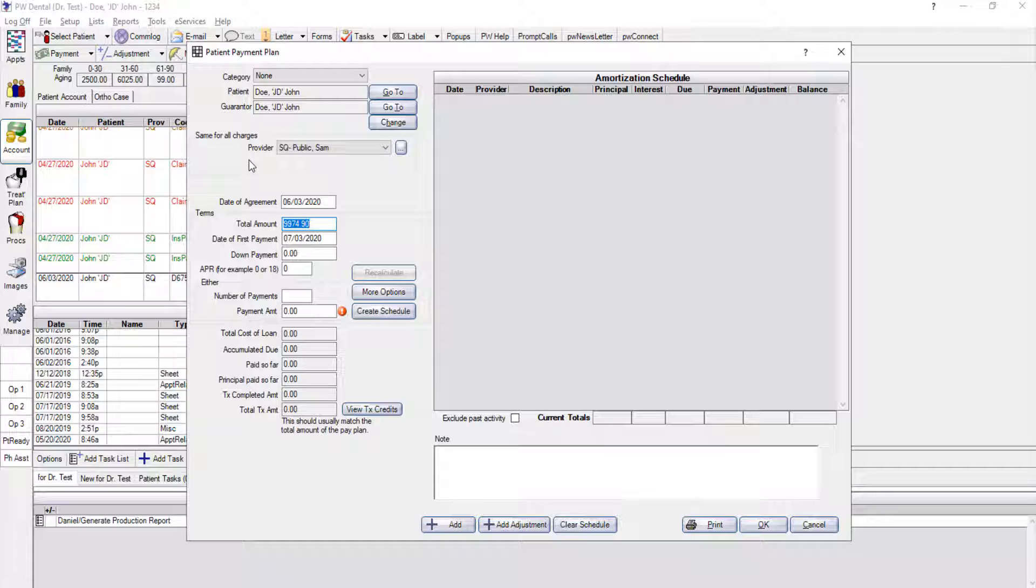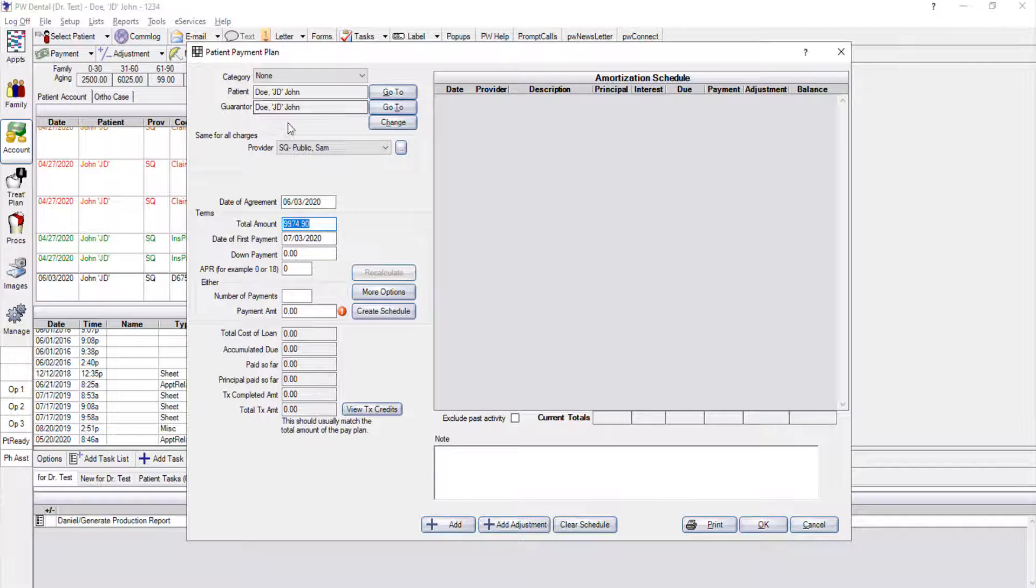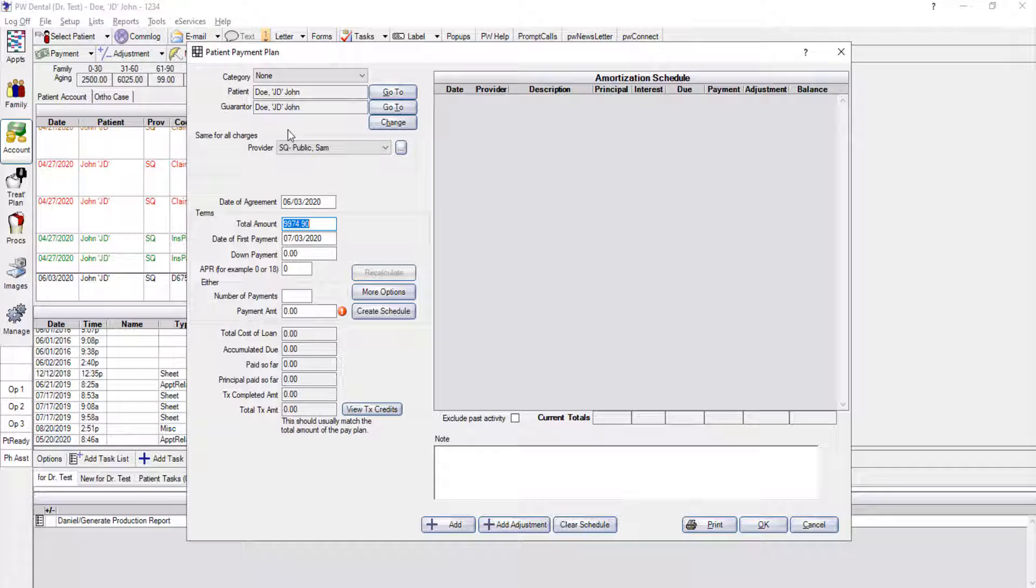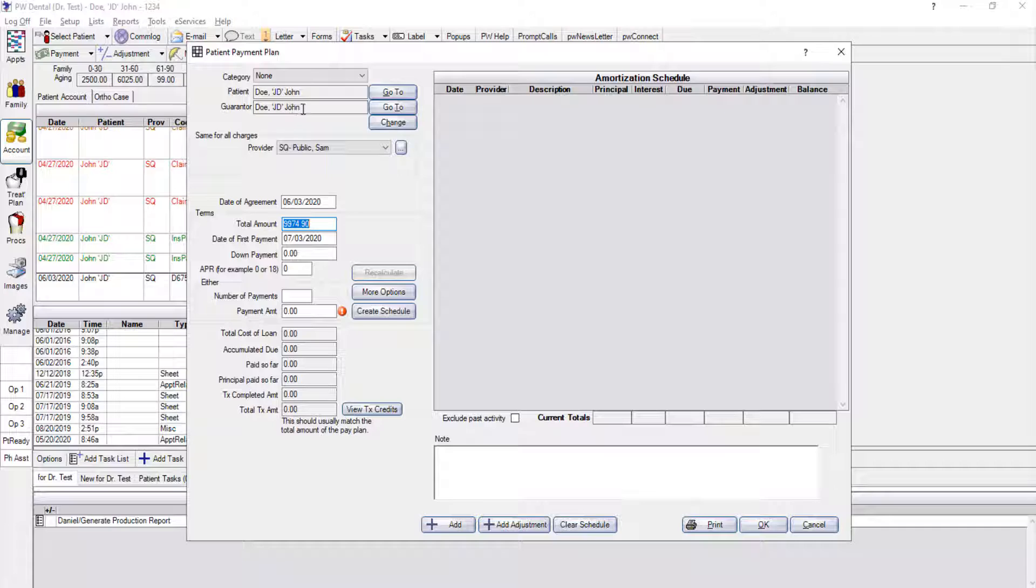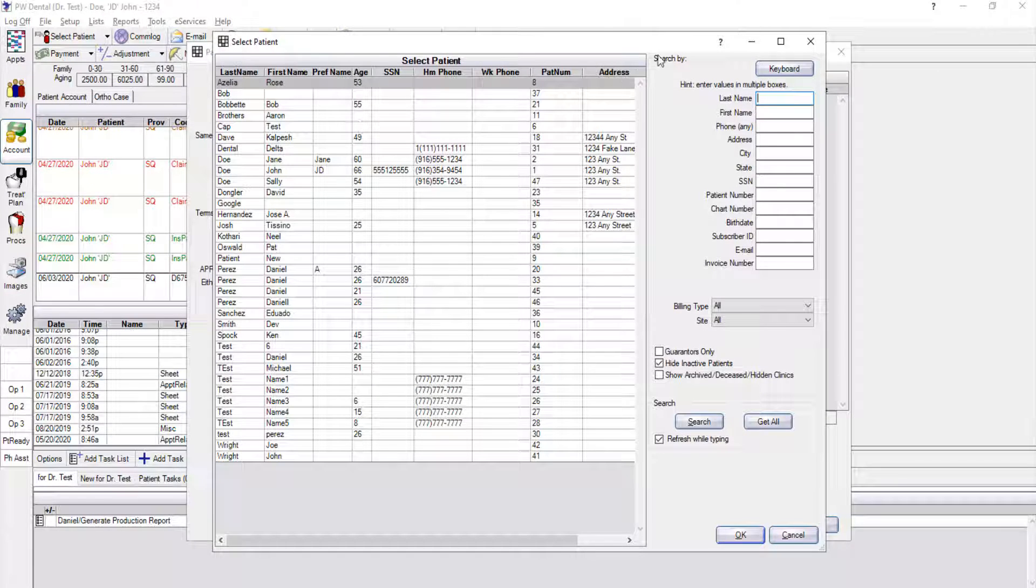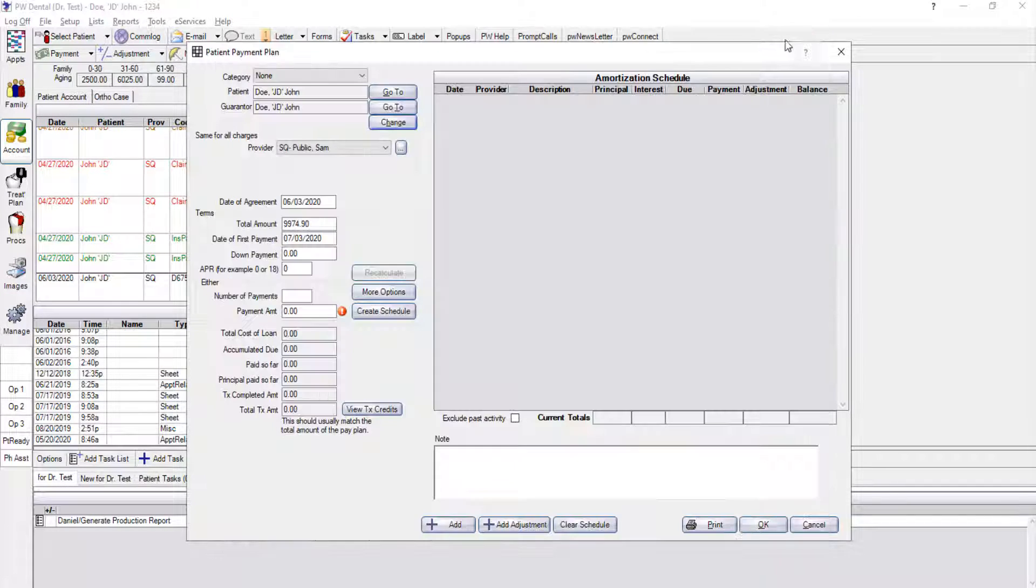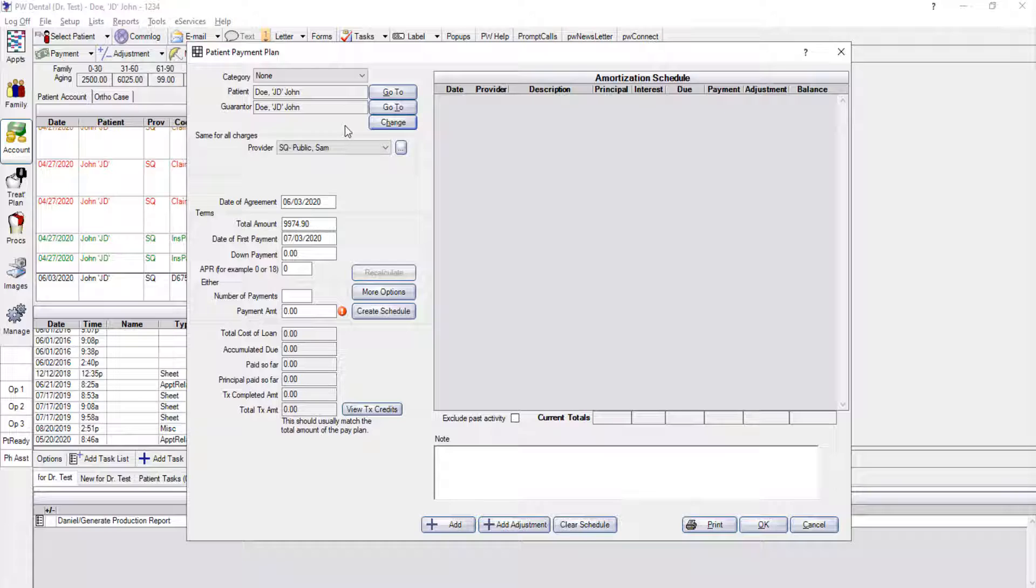In this window, we can set up all the details that we need for the plan, starting on the upper left with the guarantor information. I've got my patient, John Doe. In this example, my guarantor is also going to be John Doe. There may be some plans that you'll set up for a child and you want someone else to be the guarantor. That's not an issue since you can always set someone else up as the guarantor aside from the actual patient who had the treatment completed. In this case, the patient and the guarantor are going to be the same person.